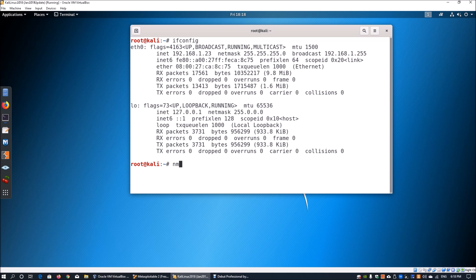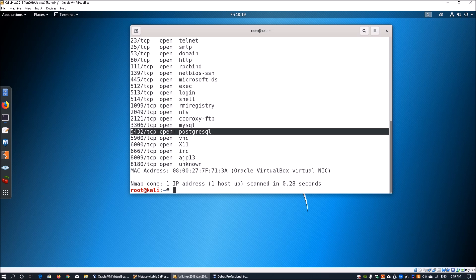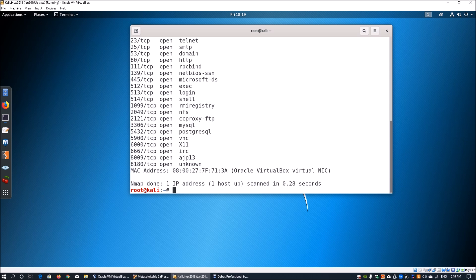The first tool we'll use is nmap, a very handy network mapping tool. We already have the target IP address of 192.168.1.15, and using nmap it will scan the server directly, whether over the internet or in your own lab environment. Here we find two different database services within the server: MySQL and PostgreSQL. We'll be demonstrating attacks against PostgreSQL databases.